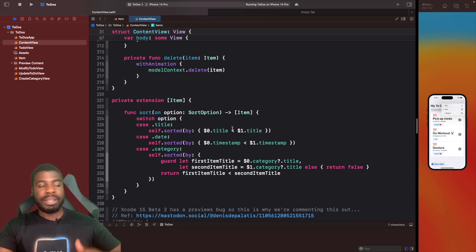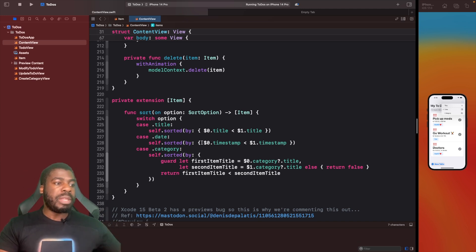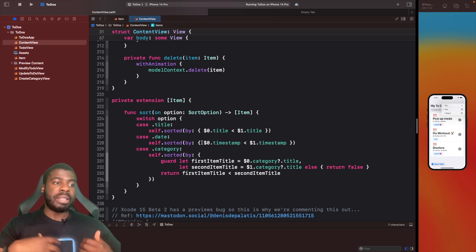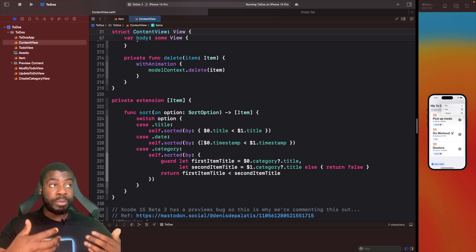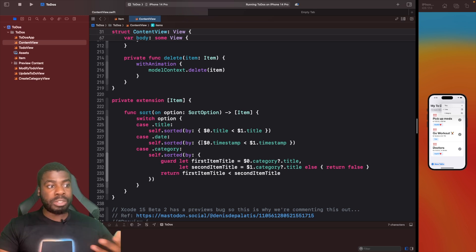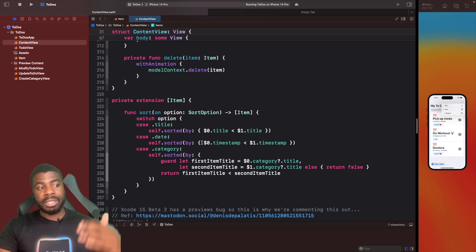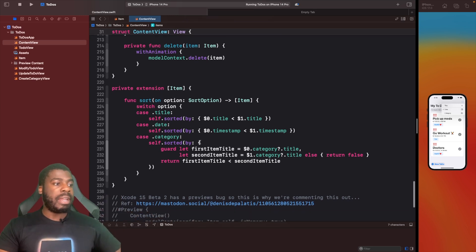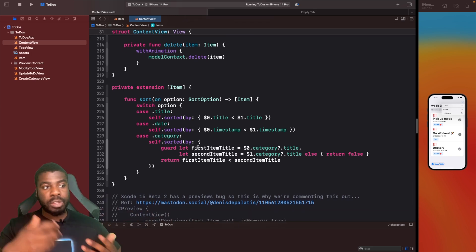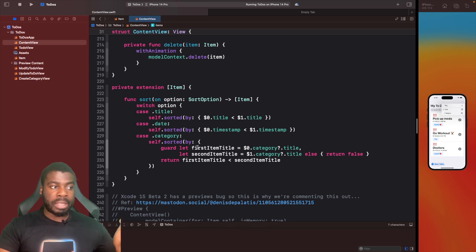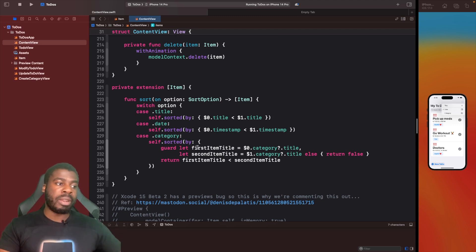If it's a title, we're going to use the sorted by on self. Self is the collection of items that we currently have, so sort it based on a title. The first title should be in A to Z order. With the date, we'll do a similar thing where the latest, the most up-to-date, the upcoming date should be the first one you see in the list.